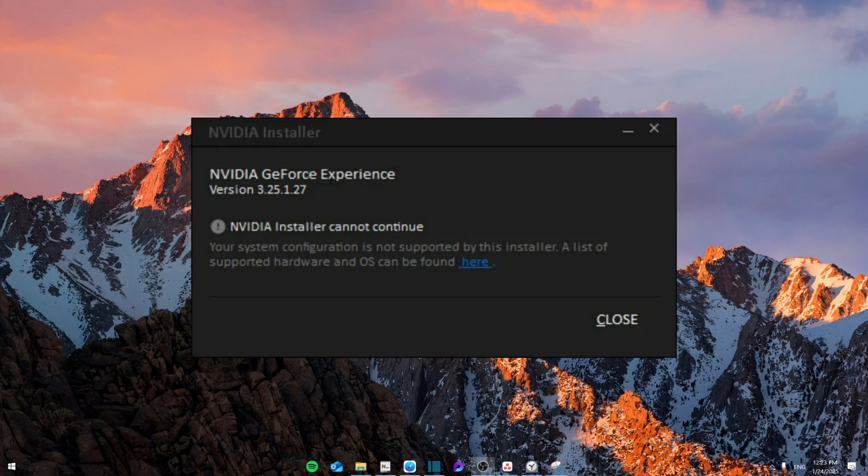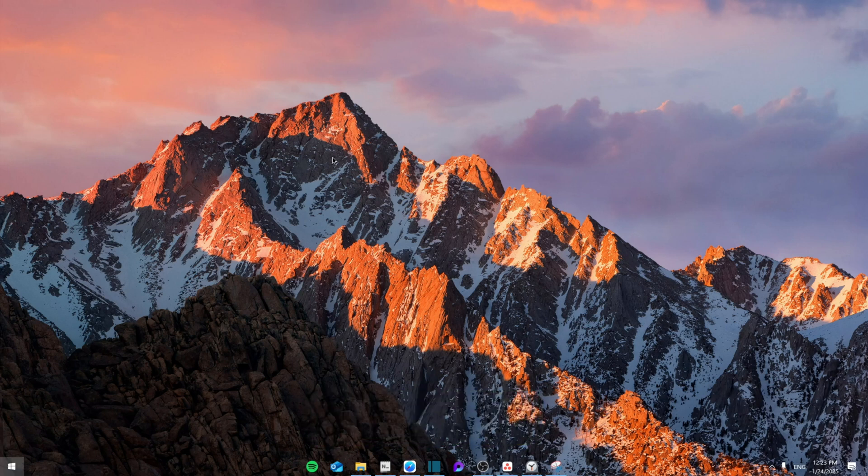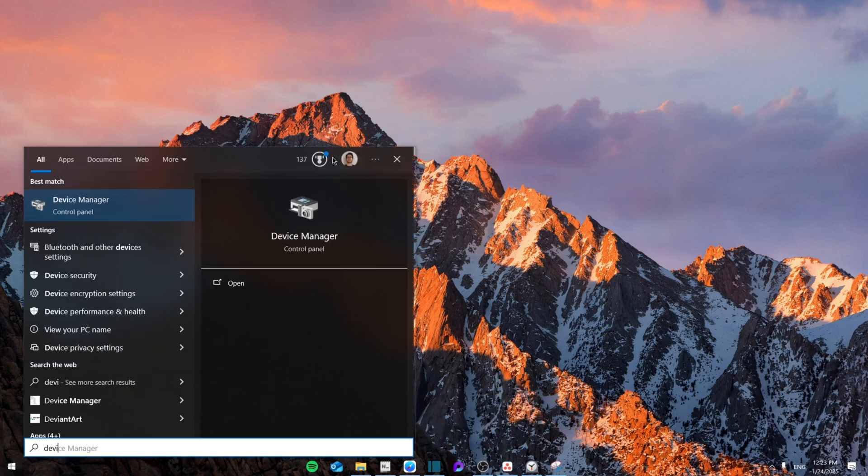Hello everyone, today I'm going to show you how to fix the GeForce Experience installation cannot continue error. Make sure to watch until the end not to miss any important details. Like and subscribe. First of all, we're going to go to your Device Manager.